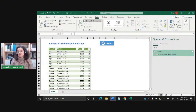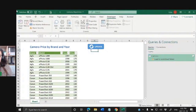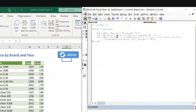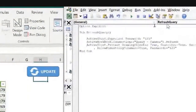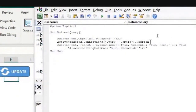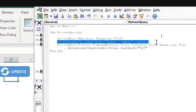We've unprotected the sheet. We saw our code — the code was right, the code was correct. The code says: unprotect the active sheet with that password, refresh the connection, and then protect the sheet back. And what's happening is when it tries to update the data, it says that the sheet is protected.